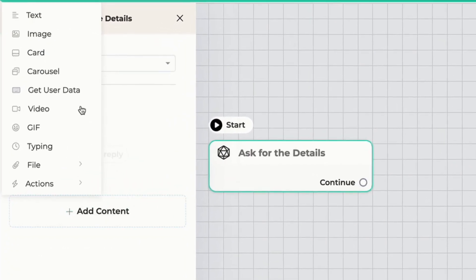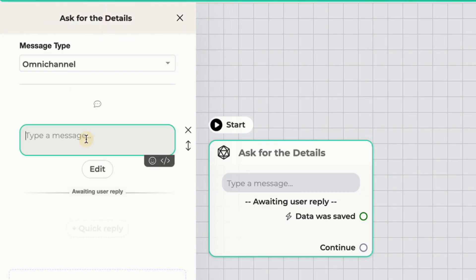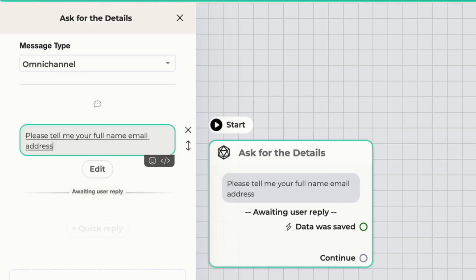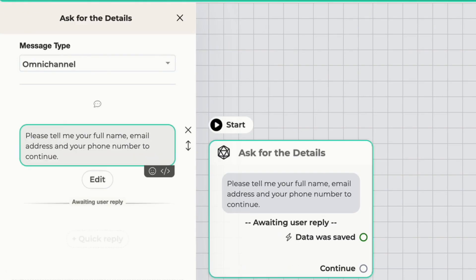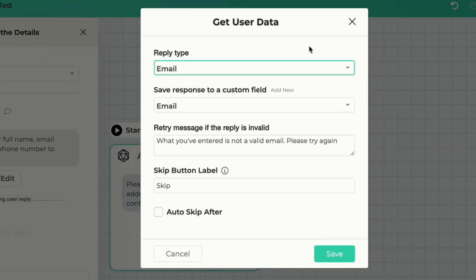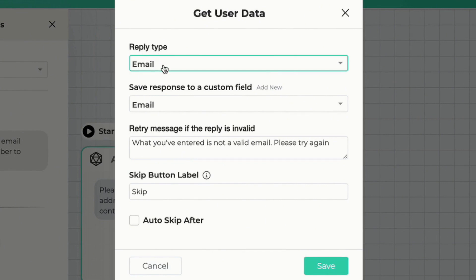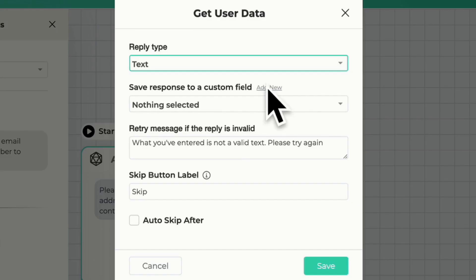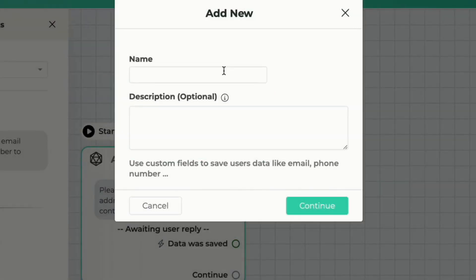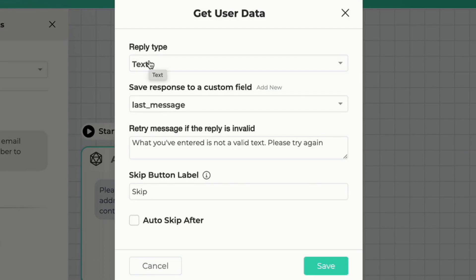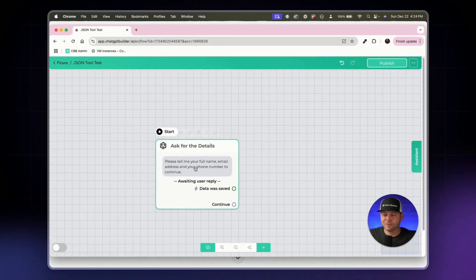First we'll set up an 'Ask for the Details' block. We'll click open the block, add content, and use a simple Get User Data element. We'll say something like: 'Please tell me your full name, email address, and your phone number to continue.' On the Get User Data tab, we'll change the reply type from email to text, save the response to a new custom field called 'last_message', remove the option to skip, and click save.